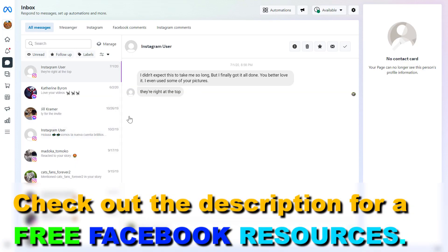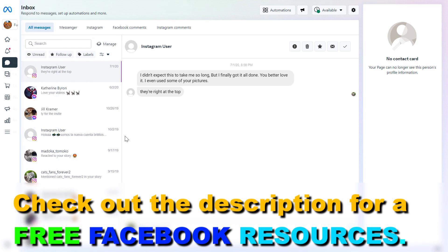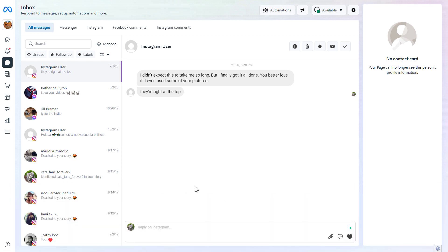All in all, this is how to use the inbox features to respond to Facebook Messenger and Instagram messages, to set up Instagram and Facebook automations, and also manage Facebook and Instagram comments in one central area.